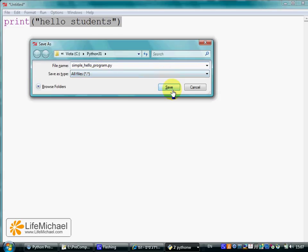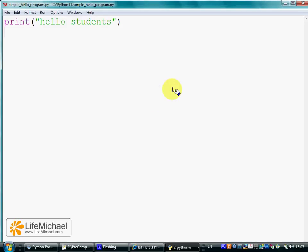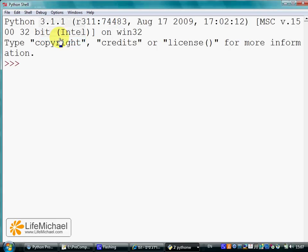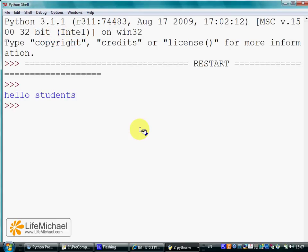Let's press save and now let's select on top Run and Run Module. And here it is.